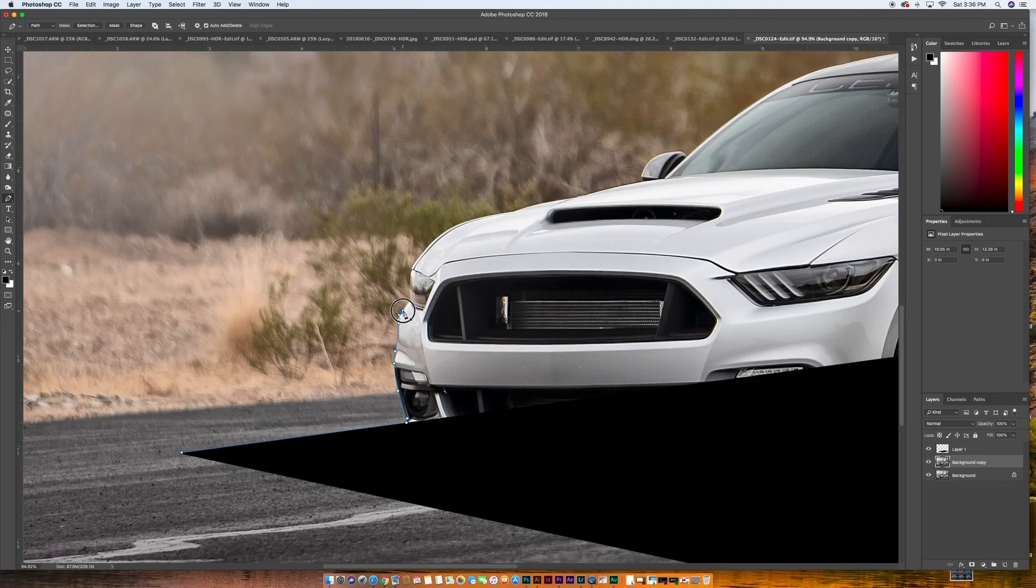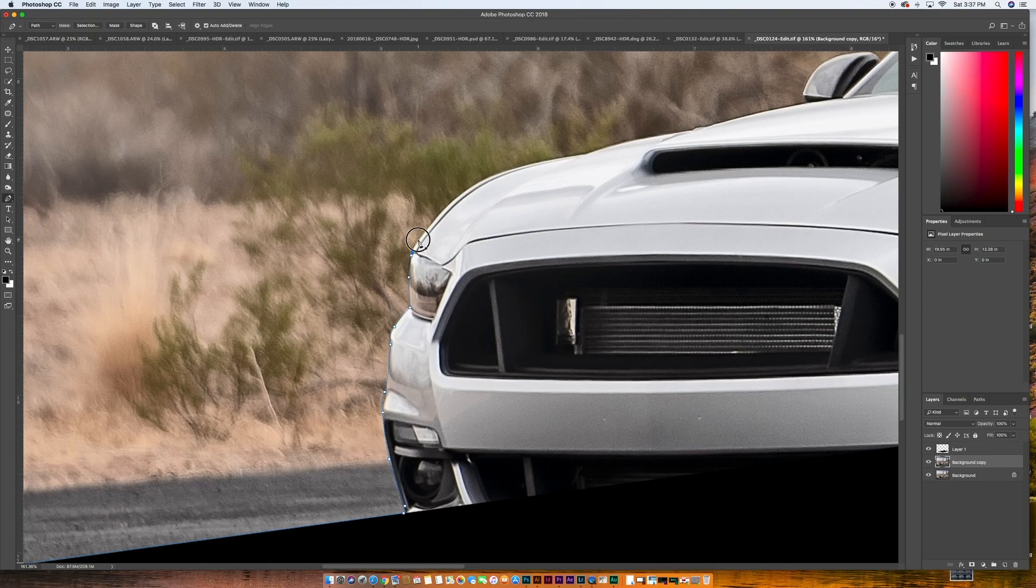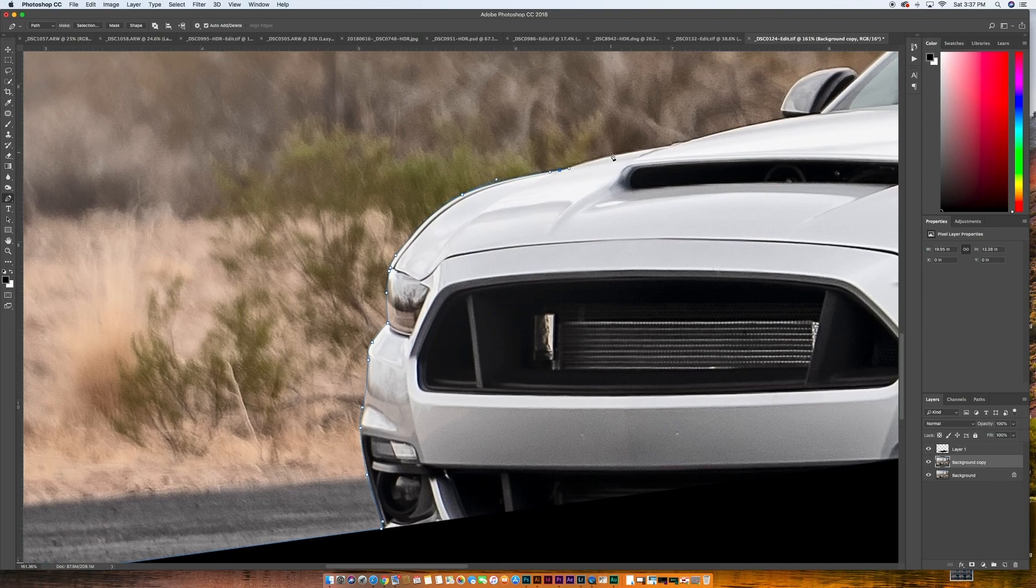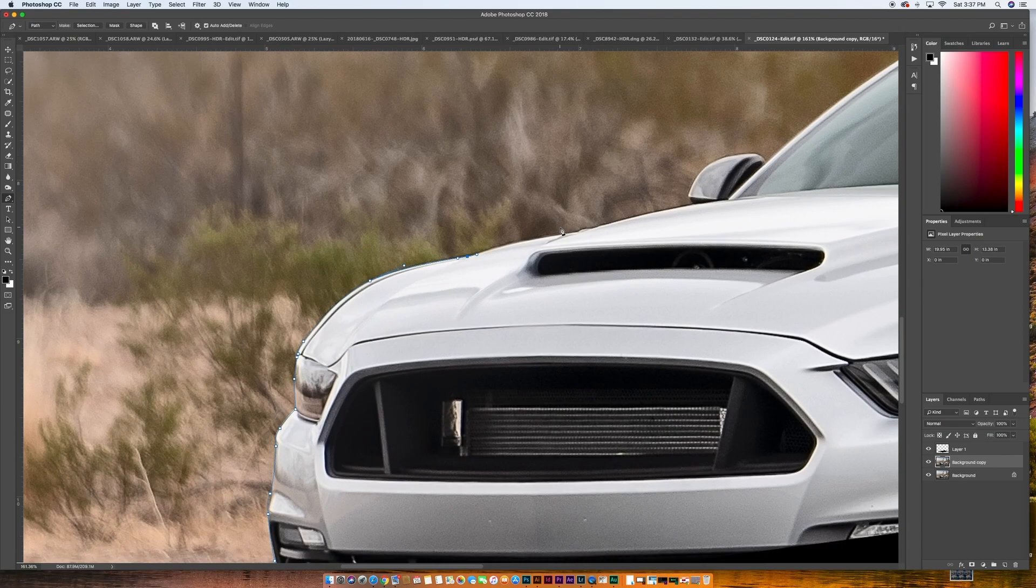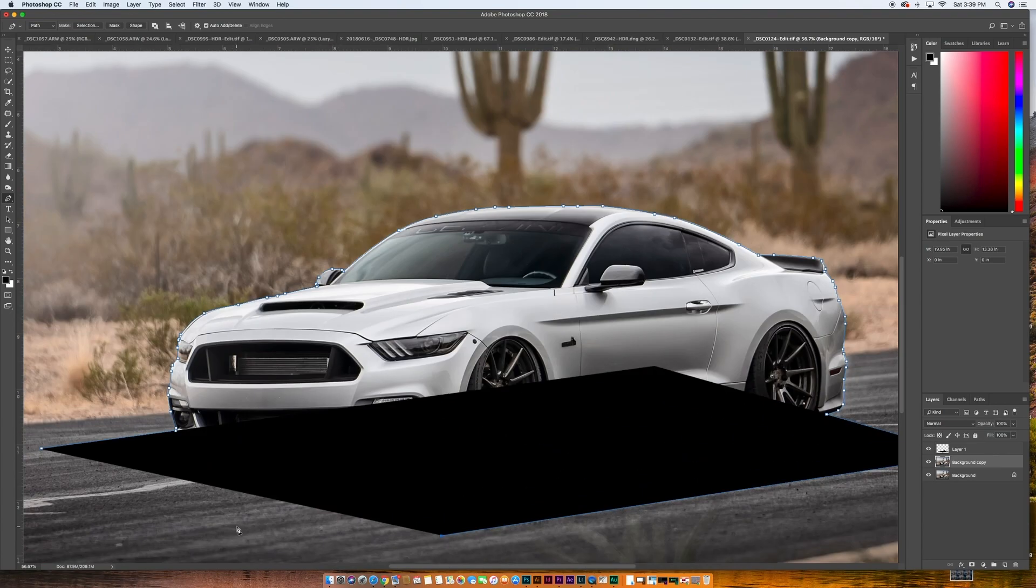This is what's going to blend in with that white background. So take your time and just go all the way around the car. I'm going to fast forward this a little bit and then pick up when I'm at the end. All right, so now we're back at the beginning and we're just going to close that selection.